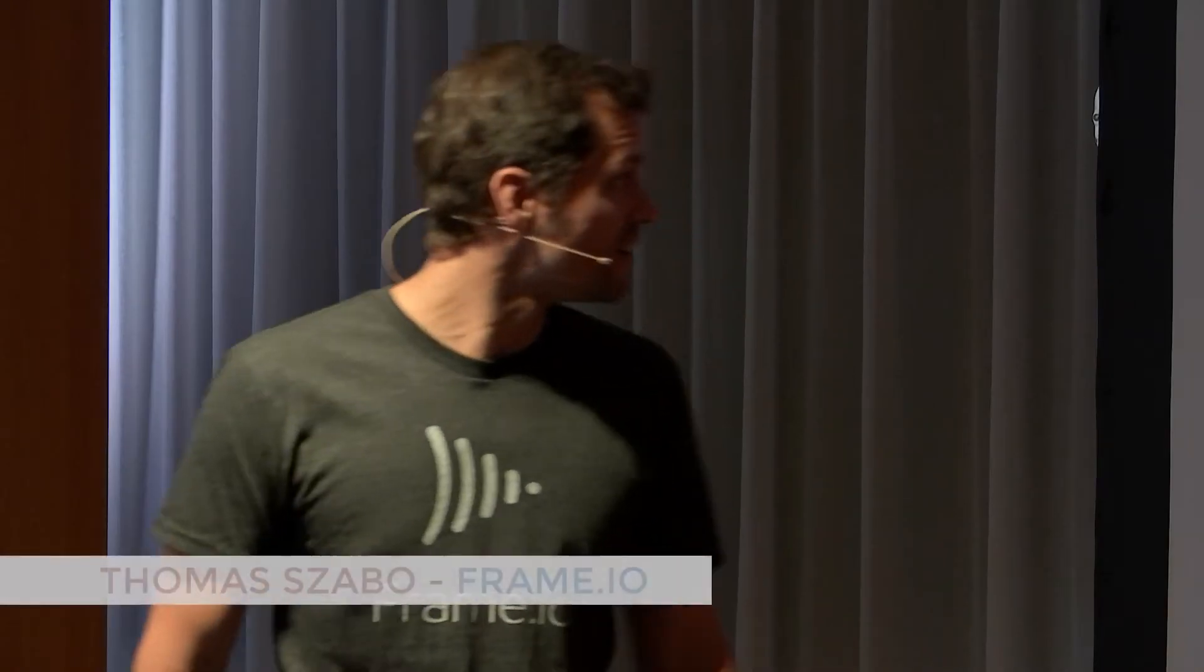Welcome, everyone. Thanks for joining the session. I am Thomas. I work at Frame.io as a lead integration engineer.